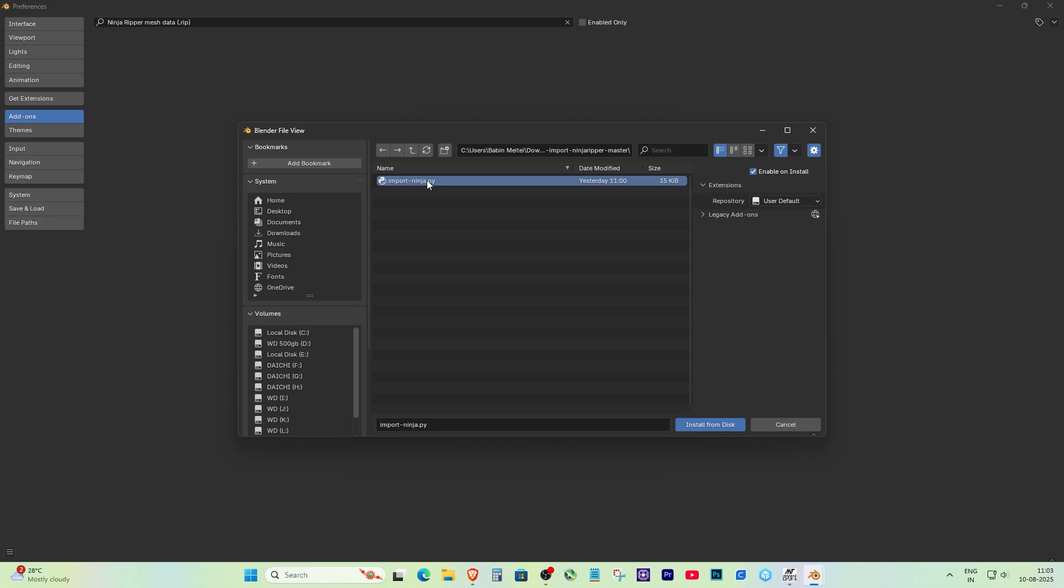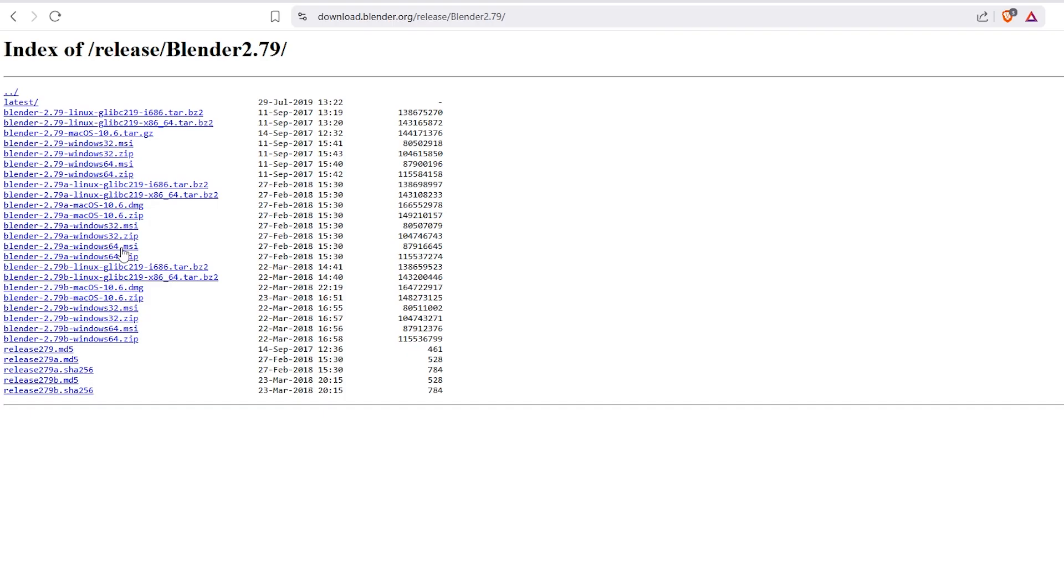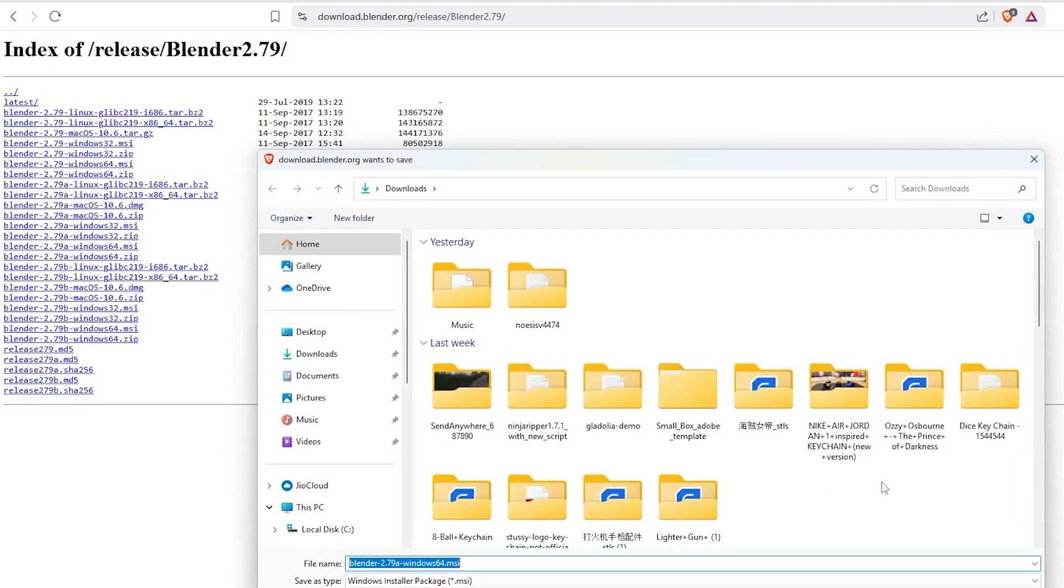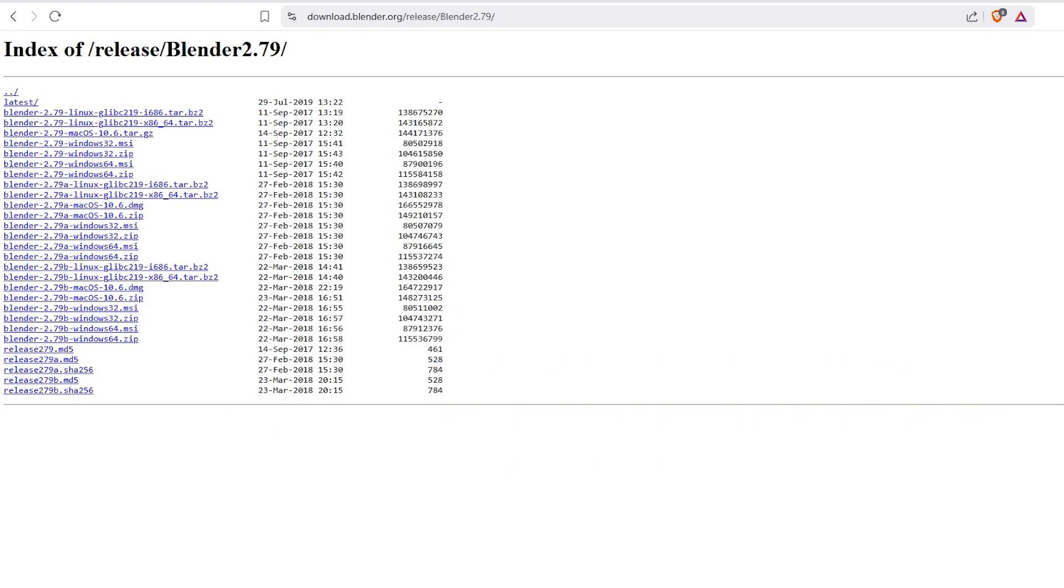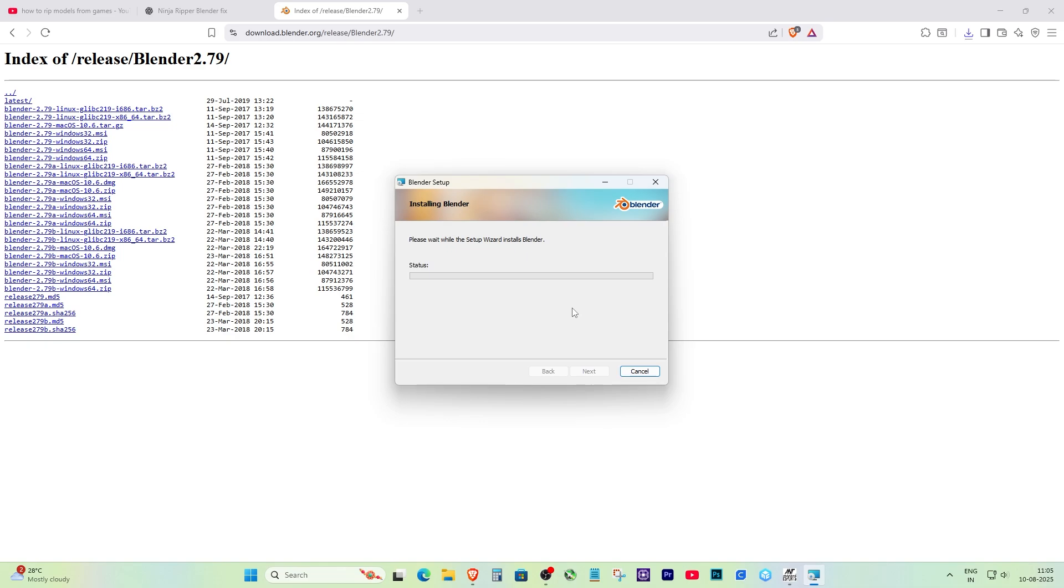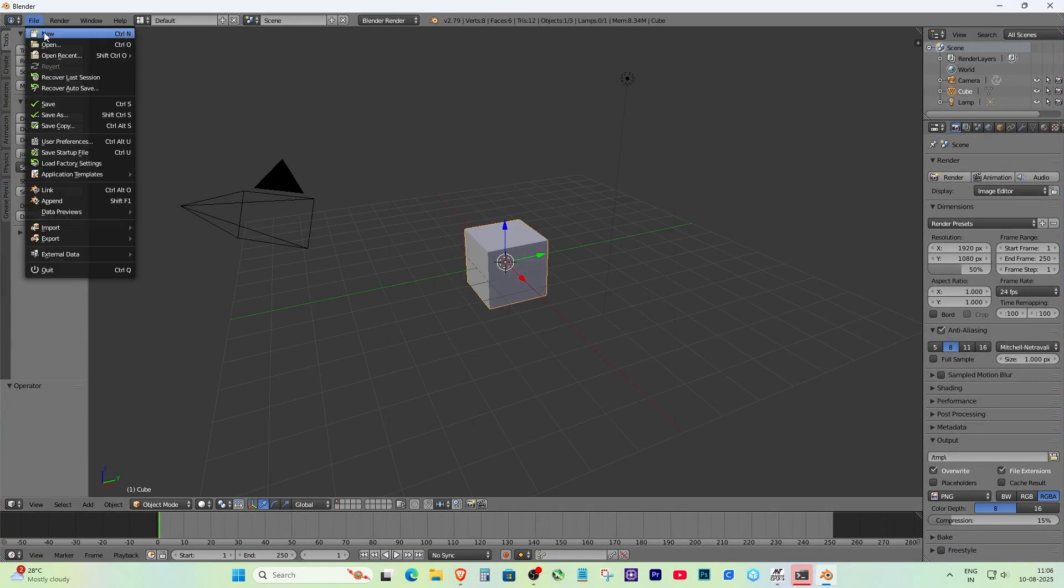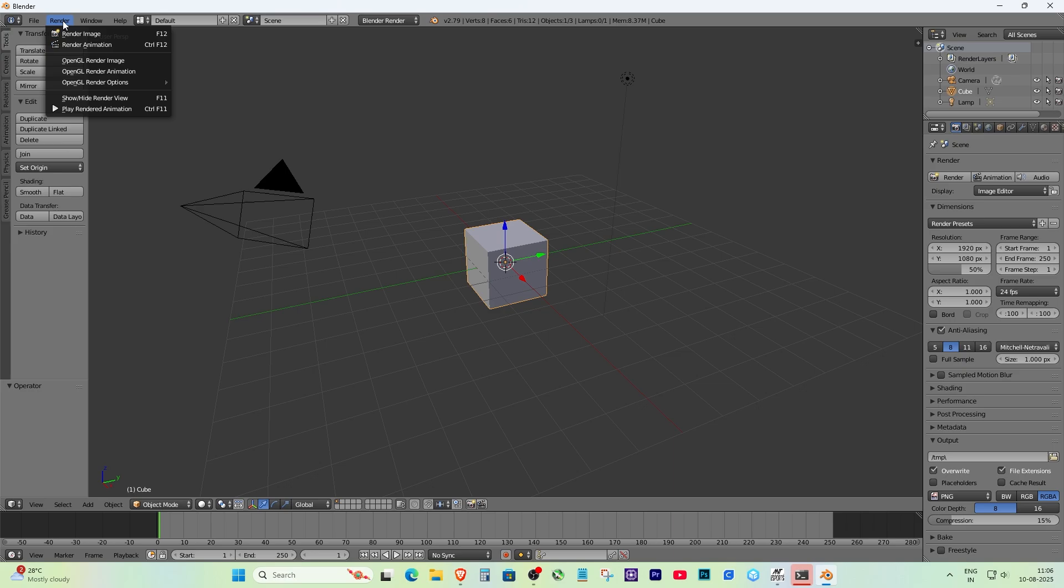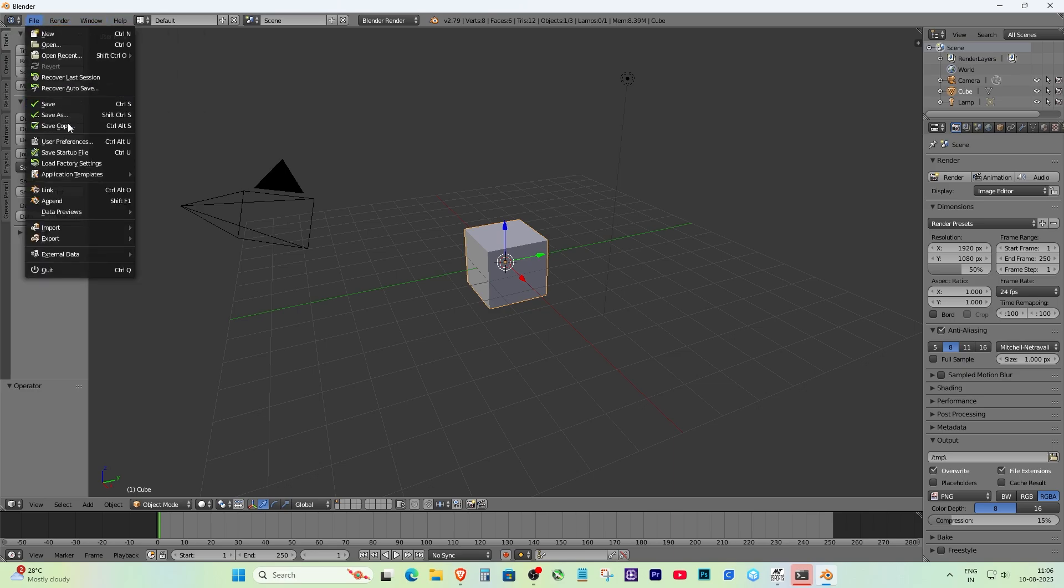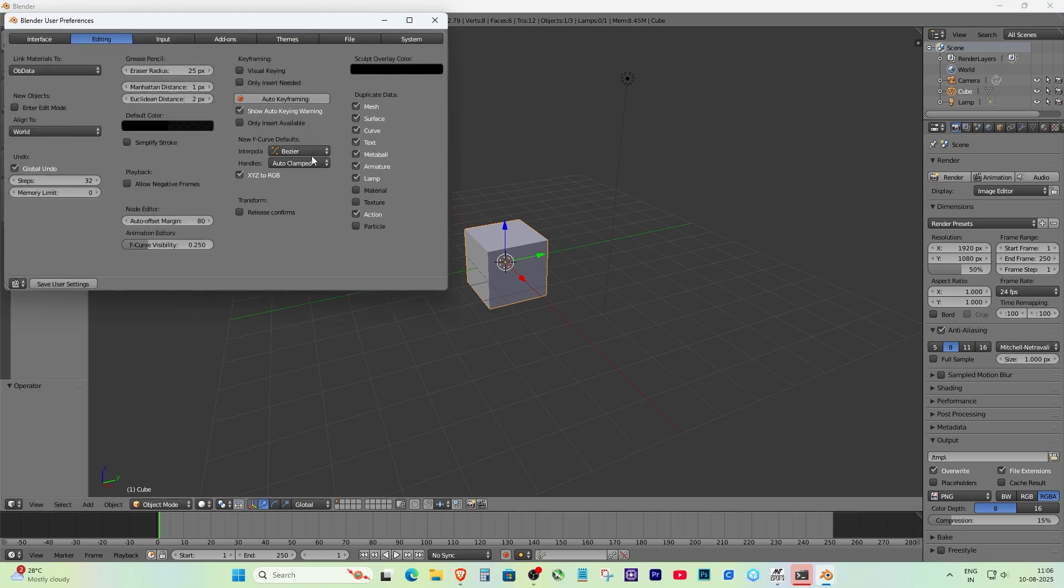The newer Blender version I was using just wouldn't work with this add-on, so here's how I fixed it. I installed 2.79 instead. When you open Blender 2.79, the interface might look a bit different if you're used to the newer version, but don't worry. Click File, User Preferences, and Add-ons.